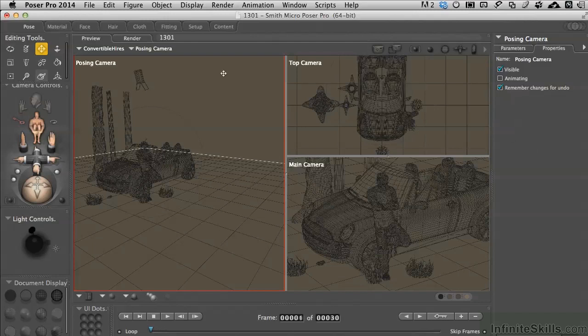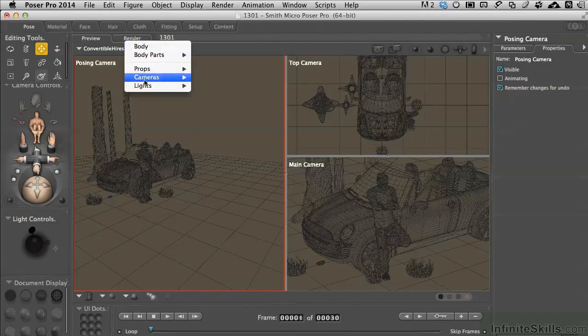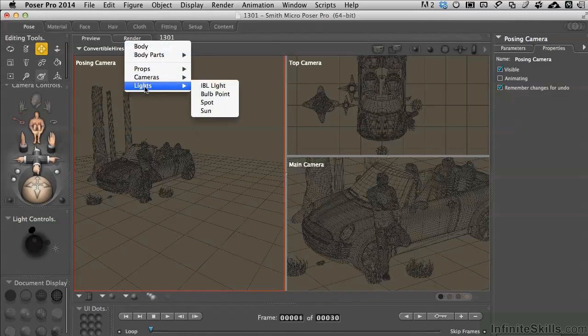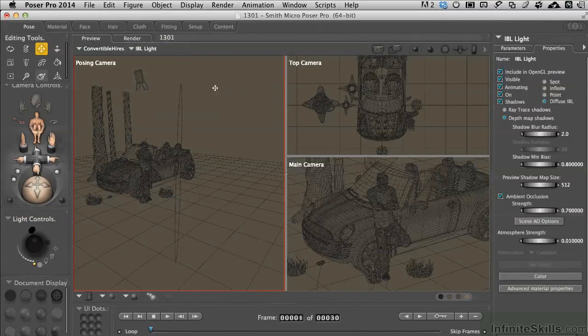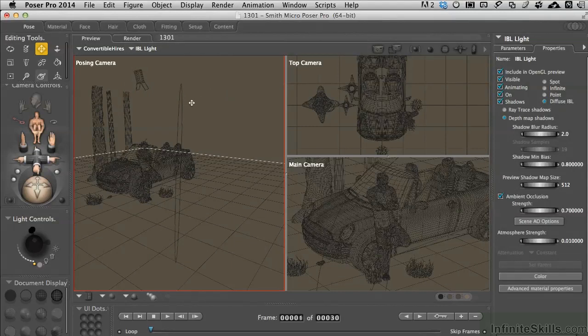Let's go ahead and make sure we've got that activated right now. I'm going to come up to lights, IBL light. Now I renamed that and we see it show up in the scene and it is different because the best way to get your head around it is that it is like creating an entire world of light around you.